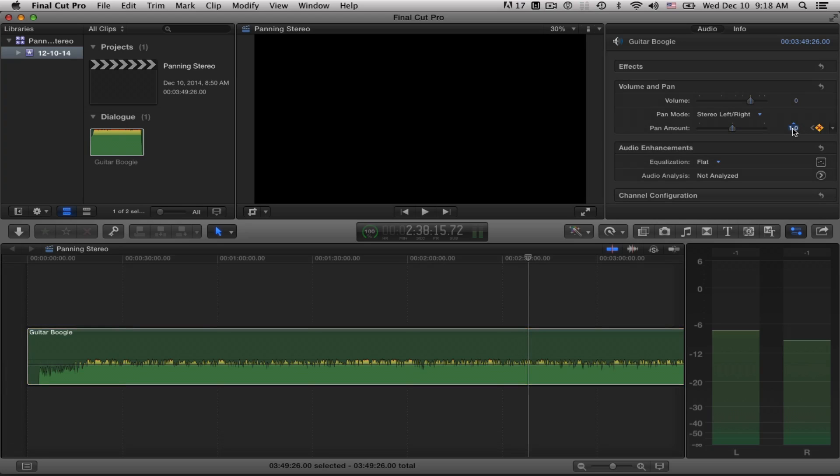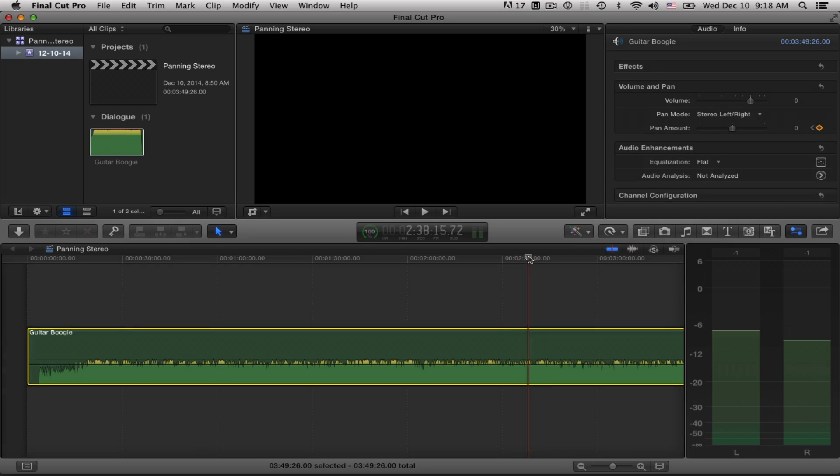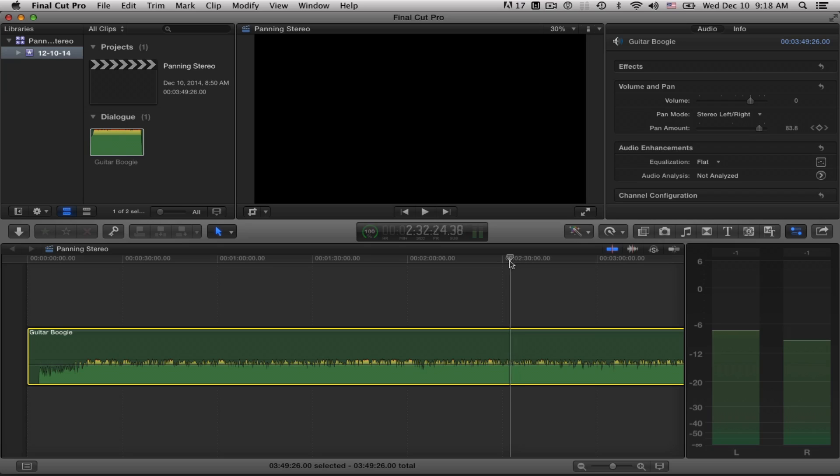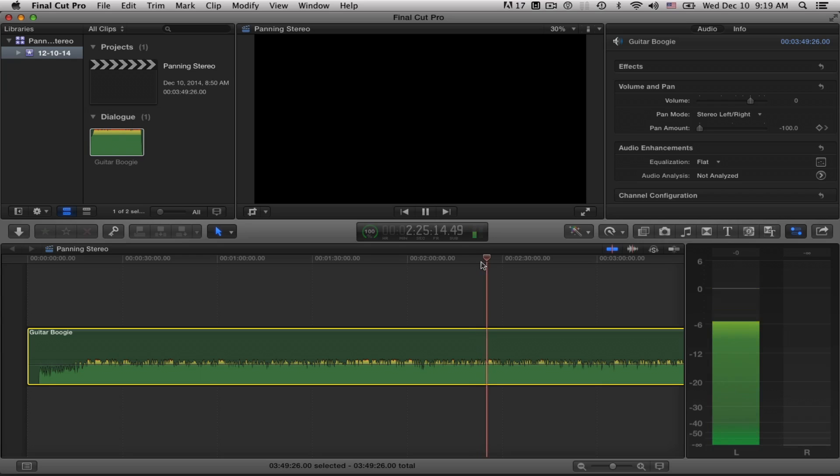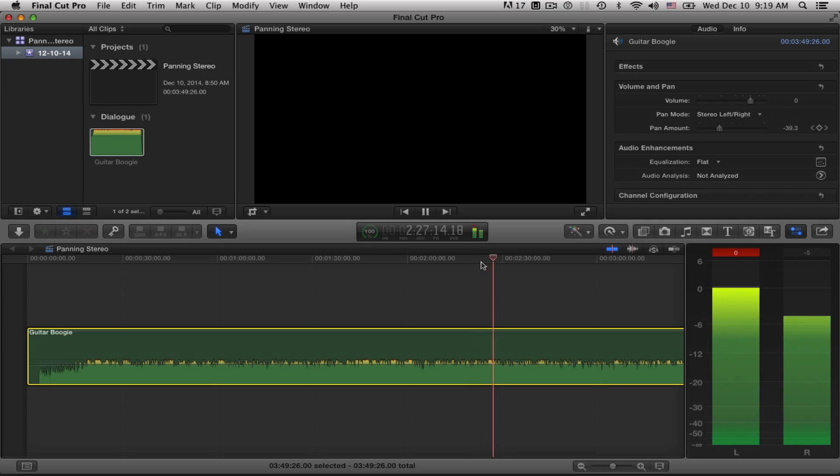Now I've got my three keyframes set there for left channel, right channel and back to zero. As you scrub across the clip you can see this moving. So I'll start right there and let's watch the audio bars now. Right's coming in.